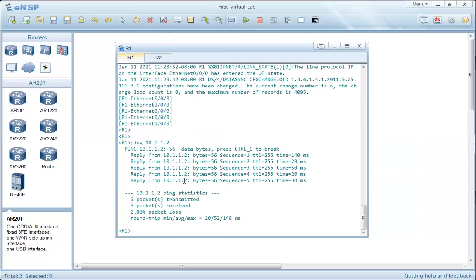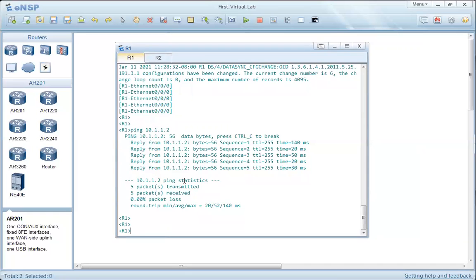We have discussed three types of basic configurations: hostname, header information, and console authentication, plus IP connectivity by configuring interfaces with IP addresses. Thanks for watching. In the next video, I will show you how to log in from one router to another using Telnet and SSH.